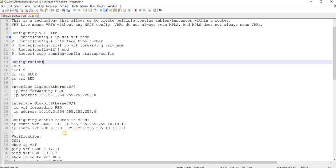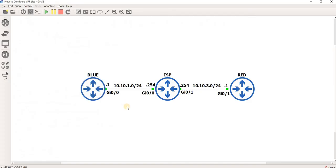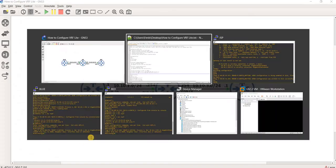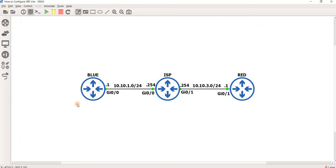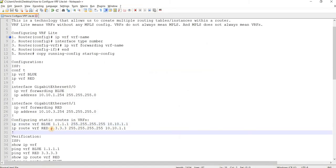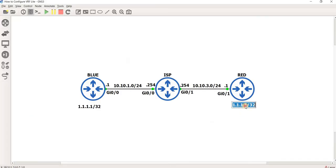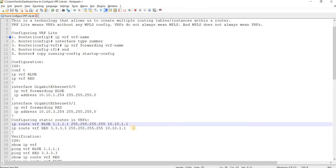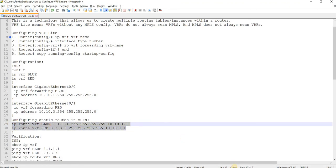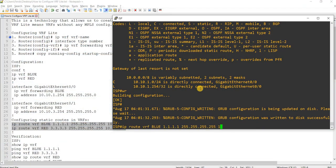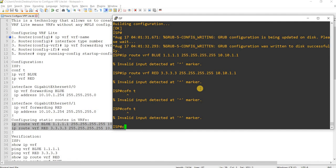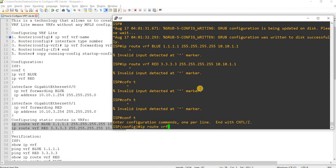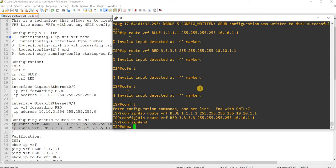And this is how you configure static routes in VRFs. So on router blue, the loopback is actually this, and on red, loopback is this. Yeah, so I will just copy and paste these commands on ISP. Yeah, that's how you configure static routes.